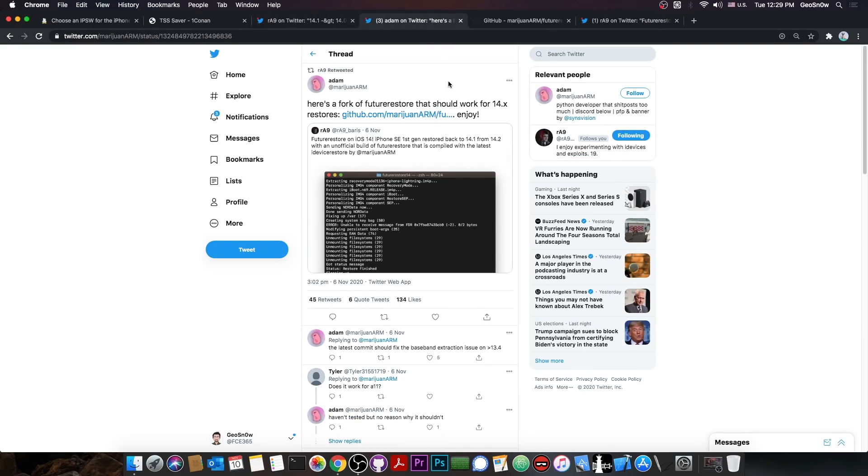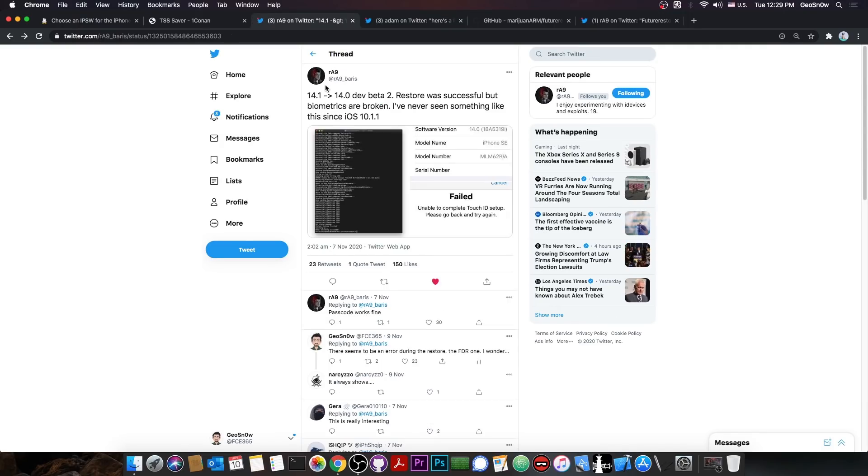So basically it's Atom's creation, Atom's fork, and you can get it, you can compile it yourself, and you can use it for iOS 14. Because apparently the Future Restore was broken on iOS 14, and it's now working.